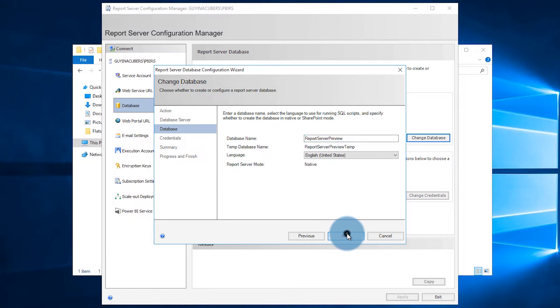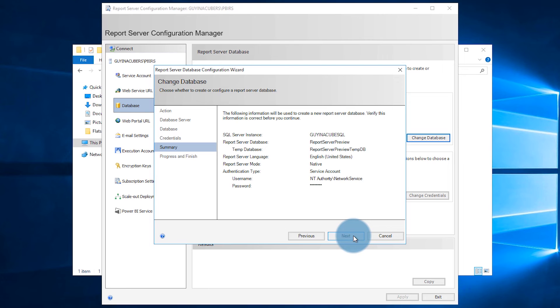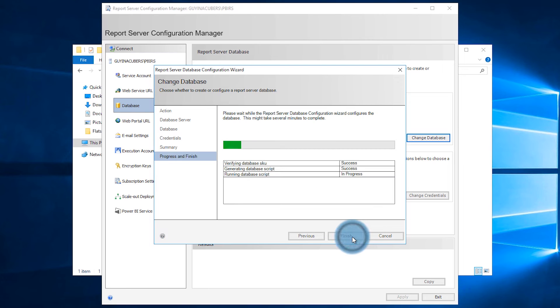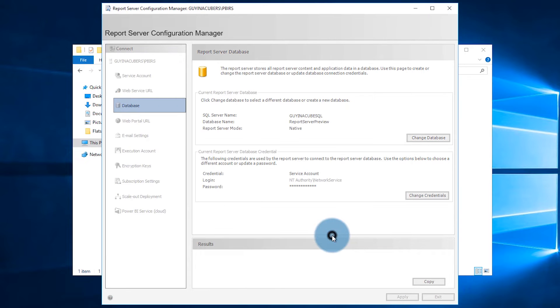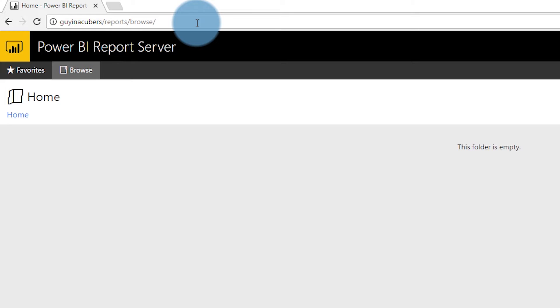If you're browsing to the report server from a remote box, you may also need to open up some firewall rules to get it to work, either for HTTP or HTTPS, depending on how you configure the URLs. To browse to the report server, all you need to do is open up a browser, go to the machine name slash reports. On my box, it was Guy in a Cube RS slash reports.